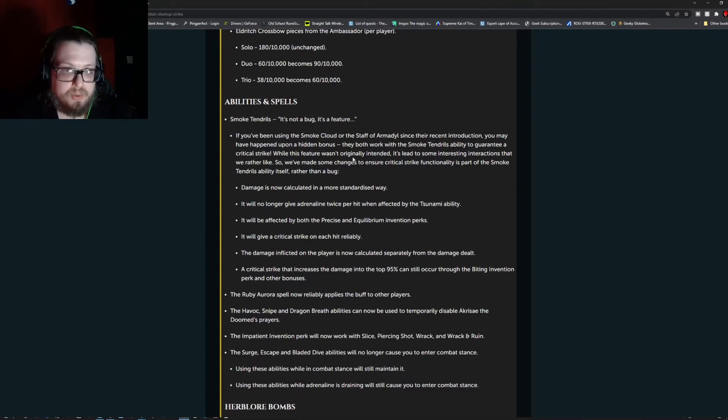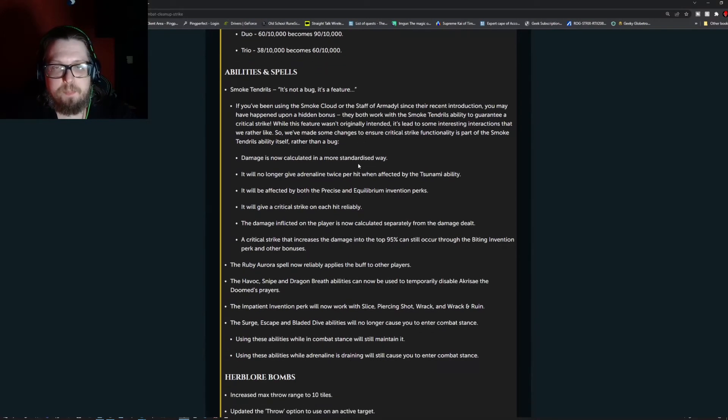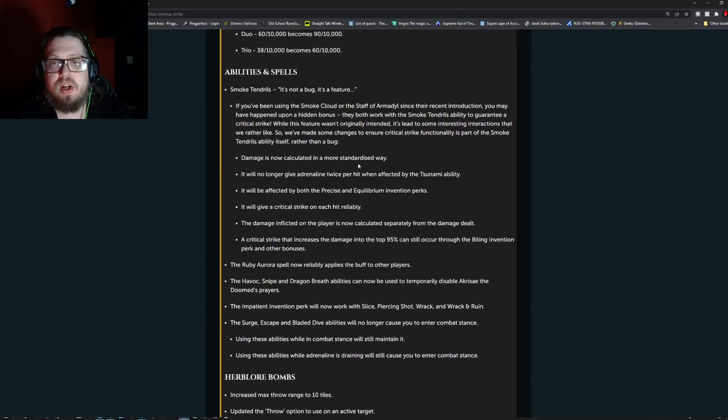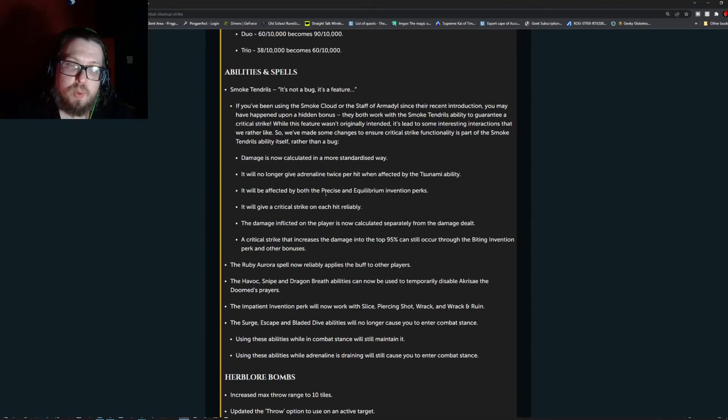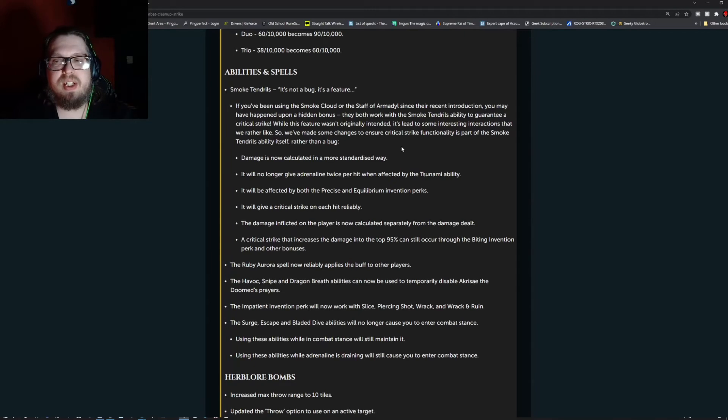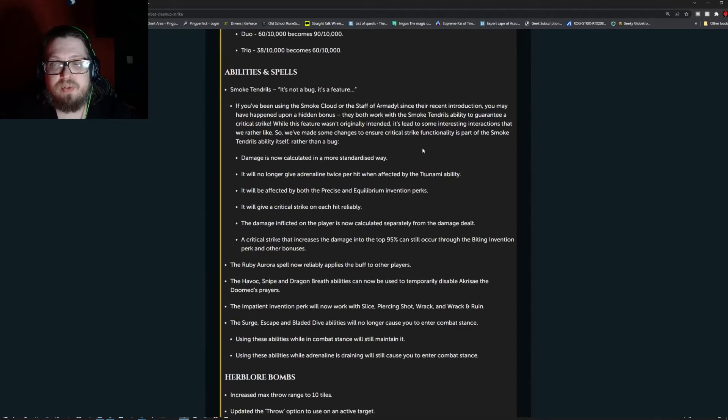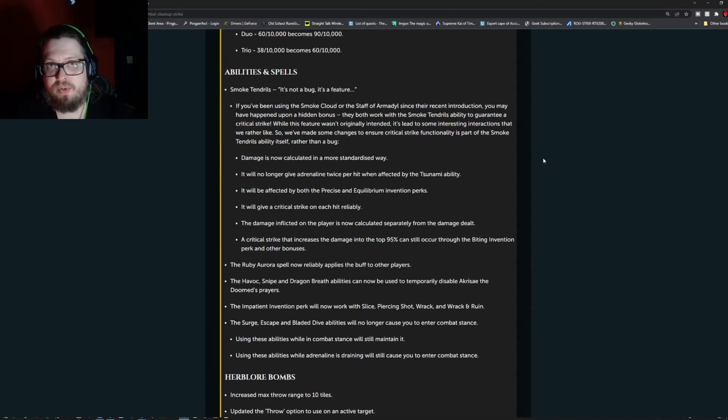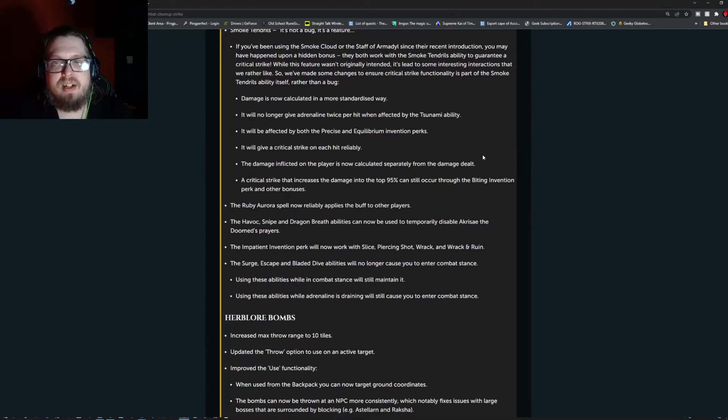Abilities and spells. Smoke Tendrils. First, it's not a bug, it's a feature, just a heads up. If you've been using the Smoke Cloud or the Staff of Armadilles since their recent introduction, you may have happened to know upon a hidden bonus. They both work with the Smoke Tendrils abilities to guarantee a critical strike. With this feature wasn't originally intended, it's led to some interesting interactions that they rather like. So they made some change to ensure critical strike's functionality is part of the Smoke Tendrils ability itself rather than a bug. So a happy accident.